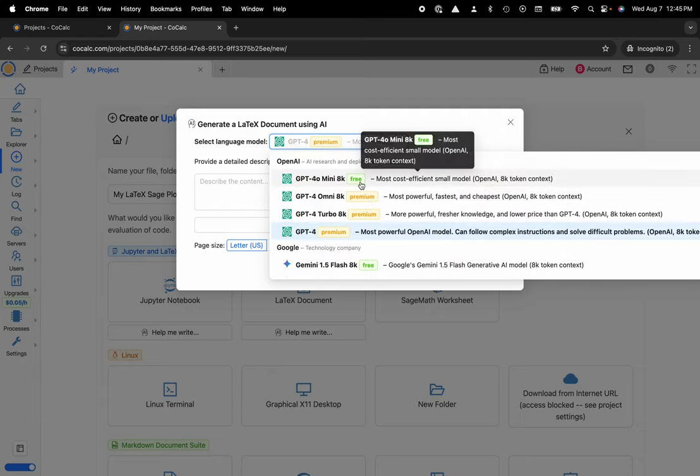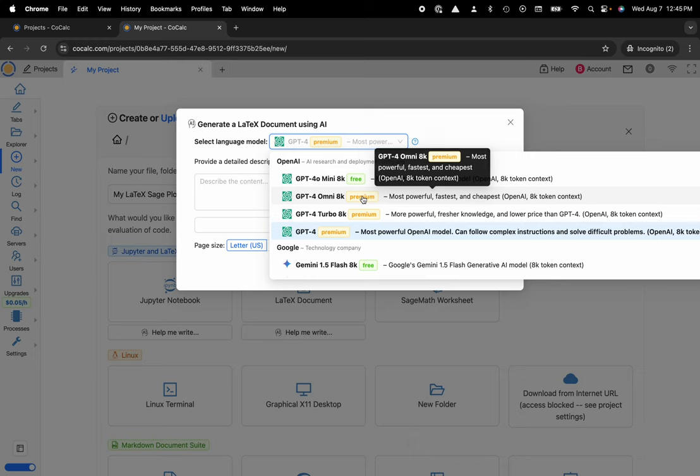There are both free and premium models to select from and the premium models are all metered per token so you can be really cost effective in that sense.